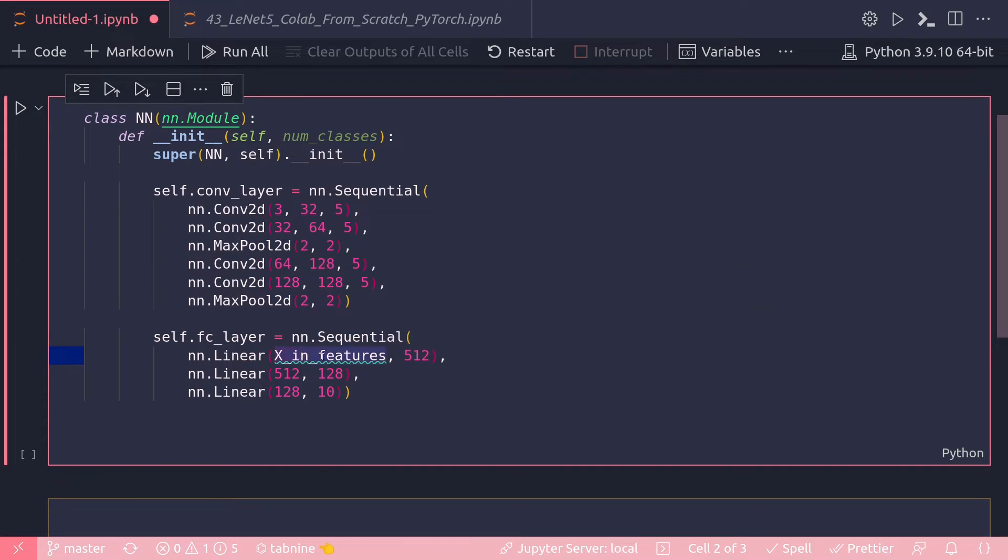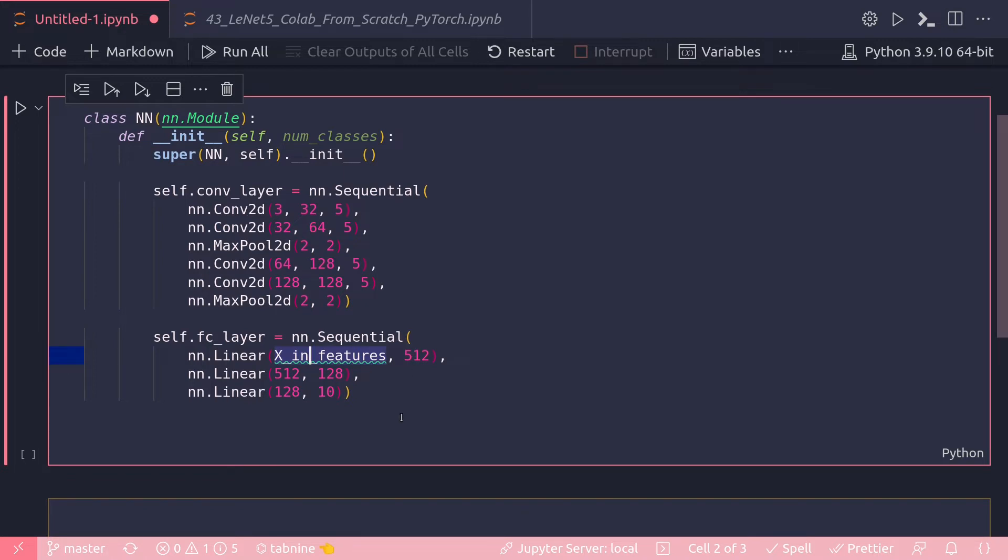So here as we can see, this x_in_features would be the number of neurons in the first linear layer and I am supposed to input it here. Now the question is how do I get this number? Do I need to keep track of the shape of the output tensor from all these layers?